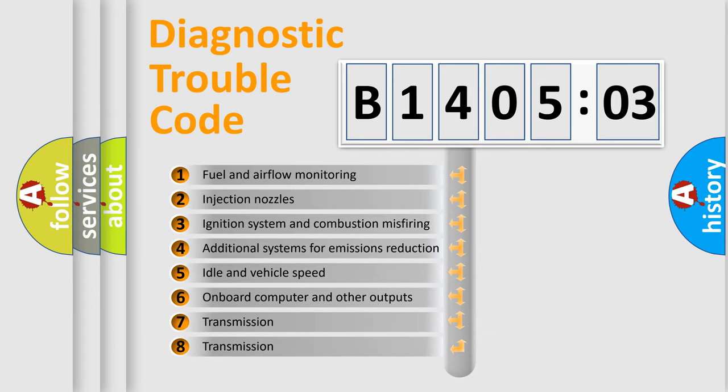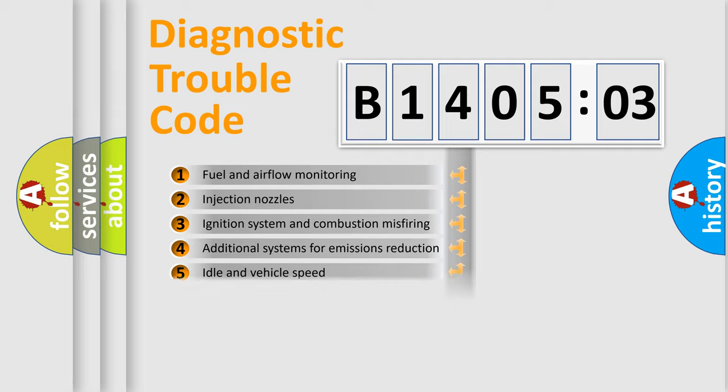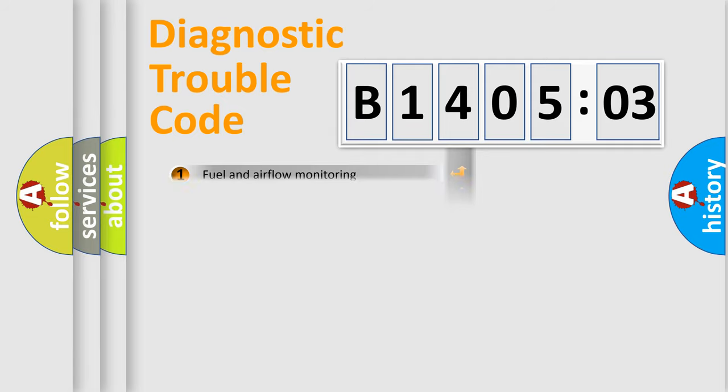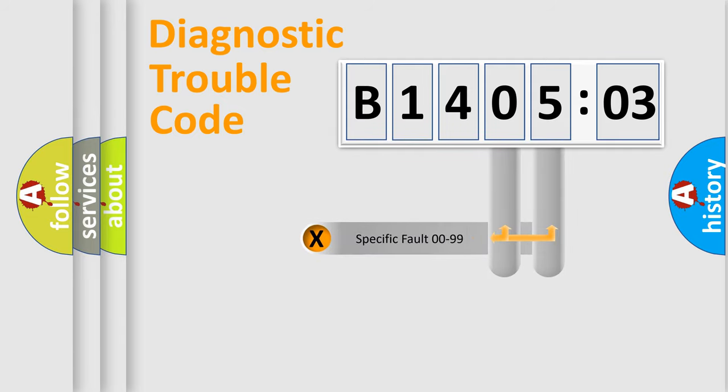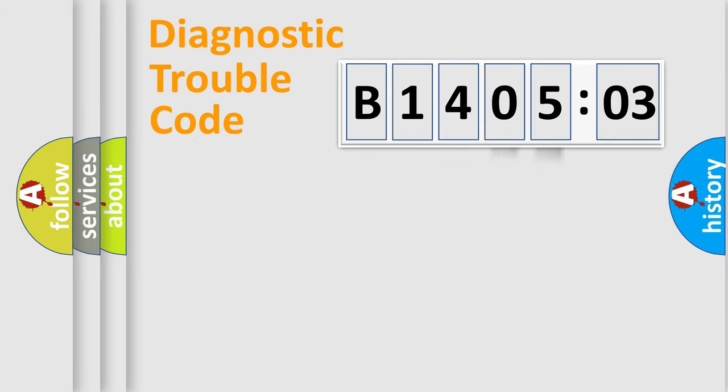The third character specifies a subset of errors. The distribution shown is valid only for the standardized DTC code. Only the last two characters define the specific fault of the group.